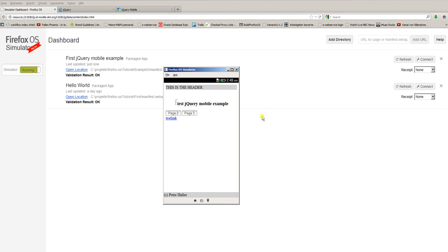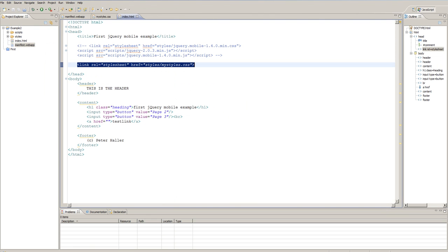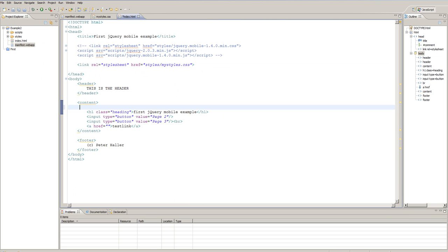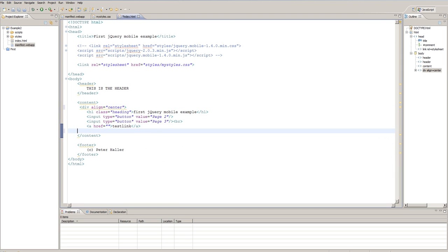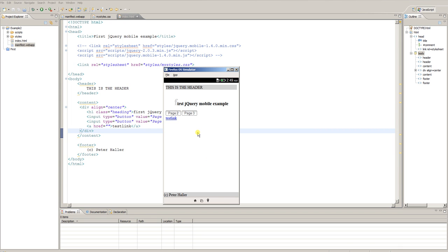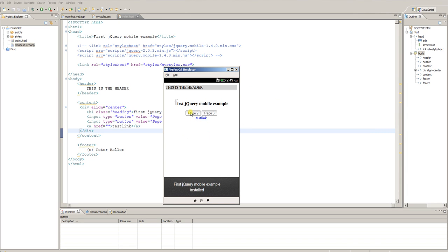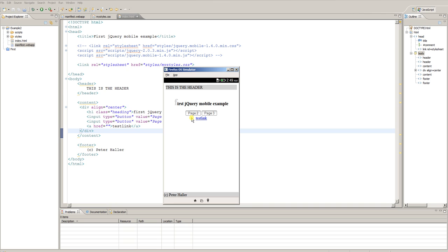This does not look very pretty to me. First of all, these buttons and the test link are not centered. Let's change this. Usually you would just use, for example, a div tag with the alignment center. This works. And close the div tag here. Let's see if anything changes. I reload. Yes, okay, this looks a little better, but it still does not have the native feel that you might have from Android or iOS applications. This looks more like a standard web application or cheap website.